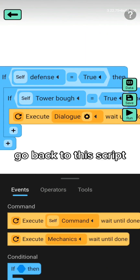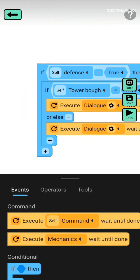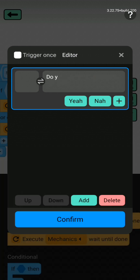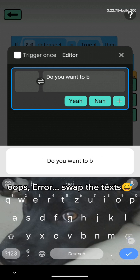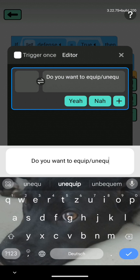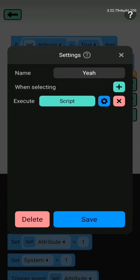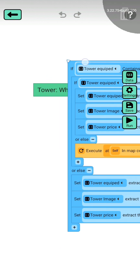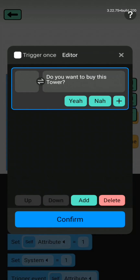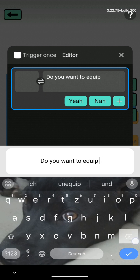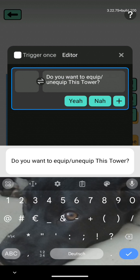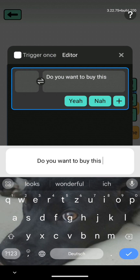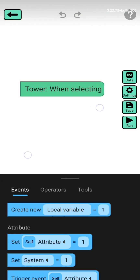Save it. Go back to this script. Oops — error. Swap the texts, then go back to this script.